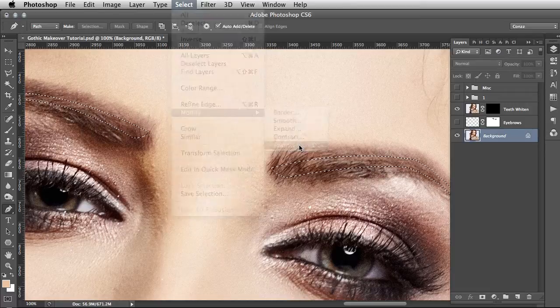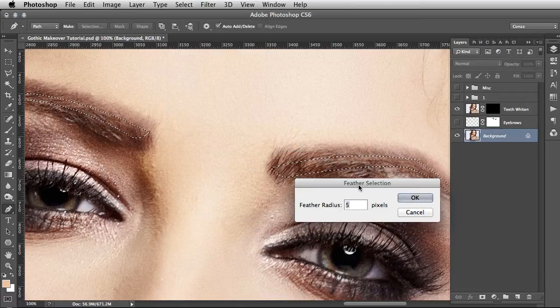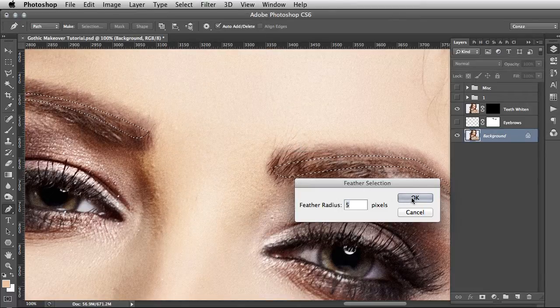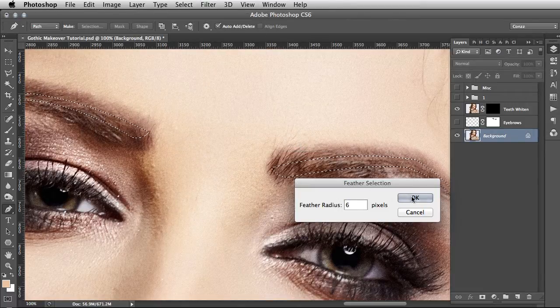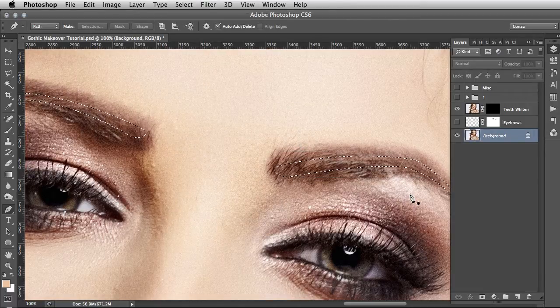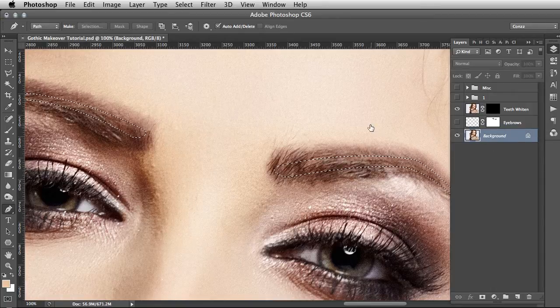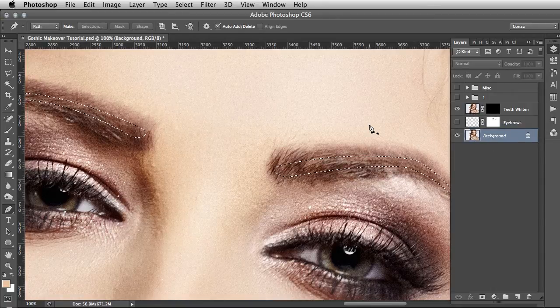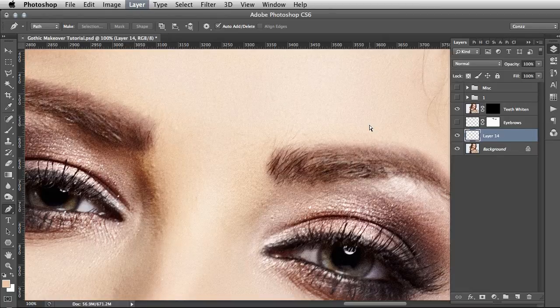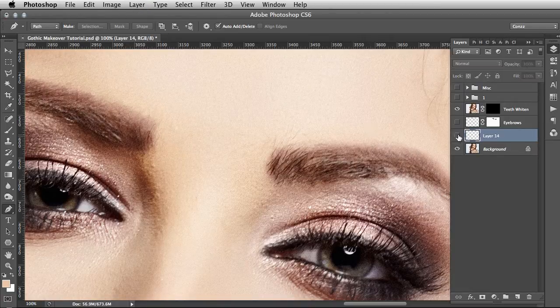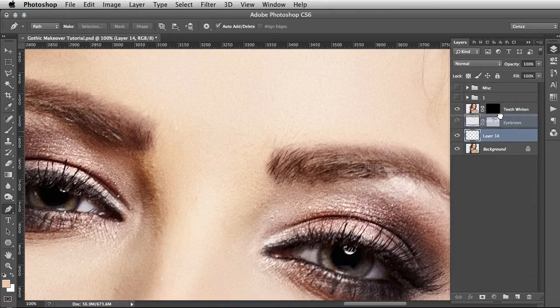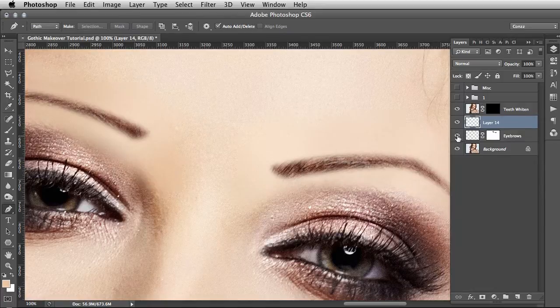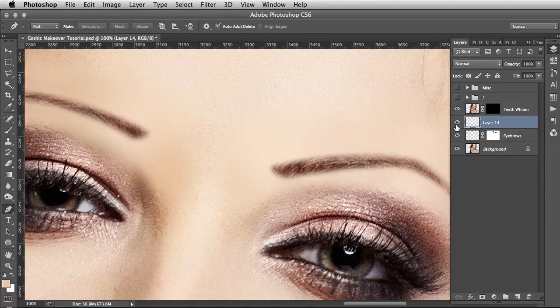Feather radius, I'm going to go 6. Then with the original image selected, you're going to go Command J. That will copy and paste that selection. I'm going to move that above the fake painting that we've done, and here you can see the new eyebrows.